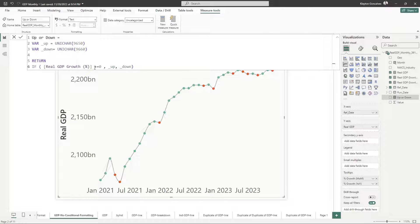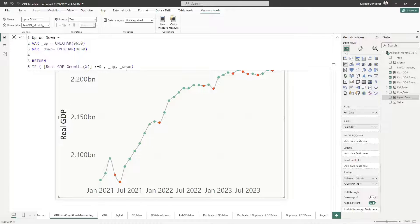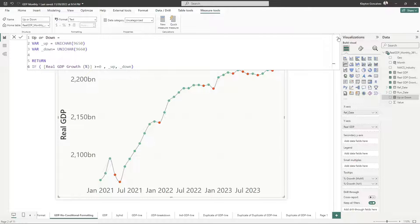And then my logic is very simple. It just says if our real GDP growth is greater than or equal to zero, we're going to return the up arrow. Otherwise, we're going to return the down arrow.